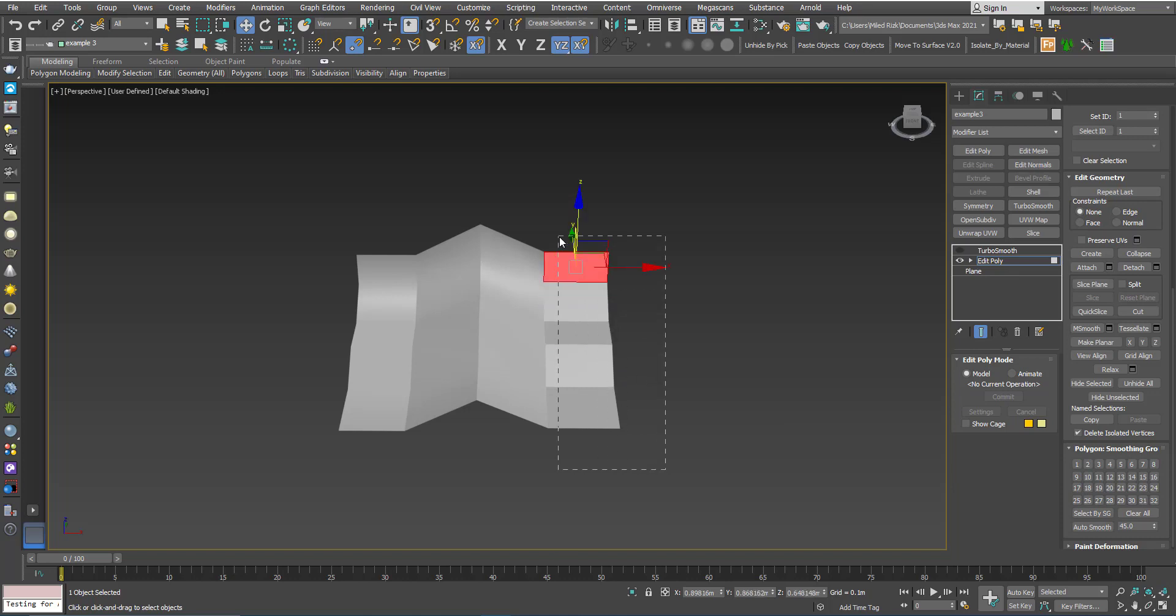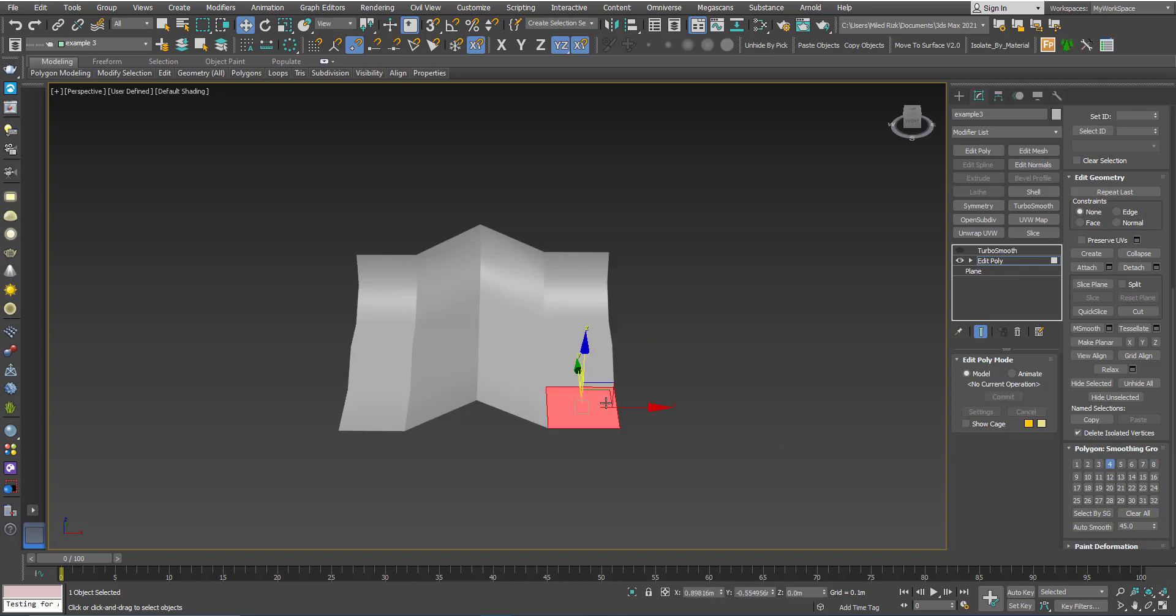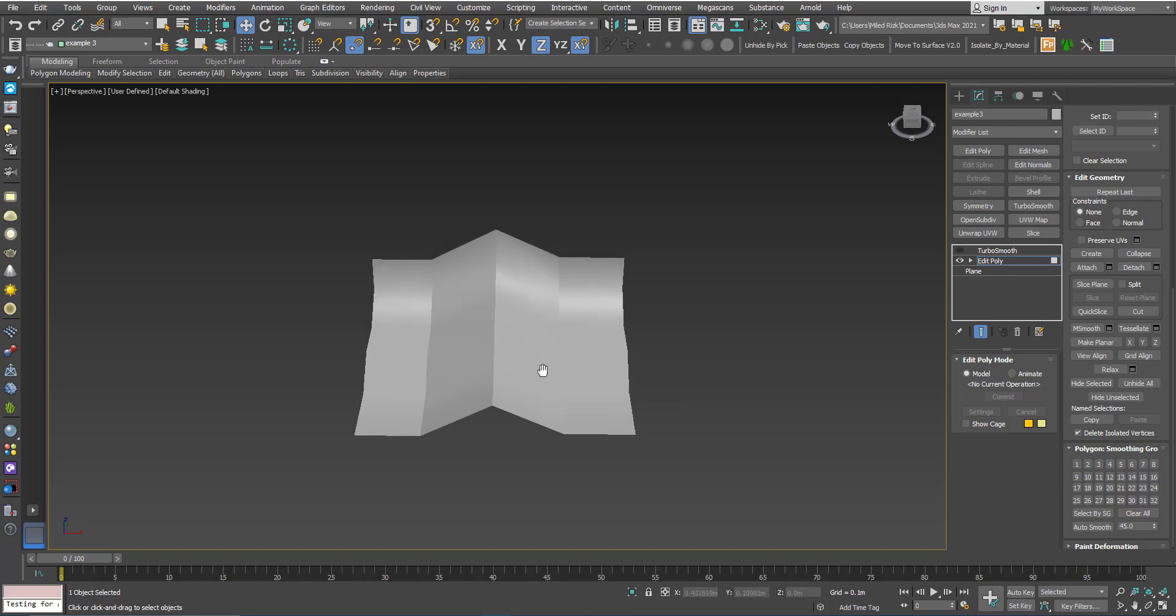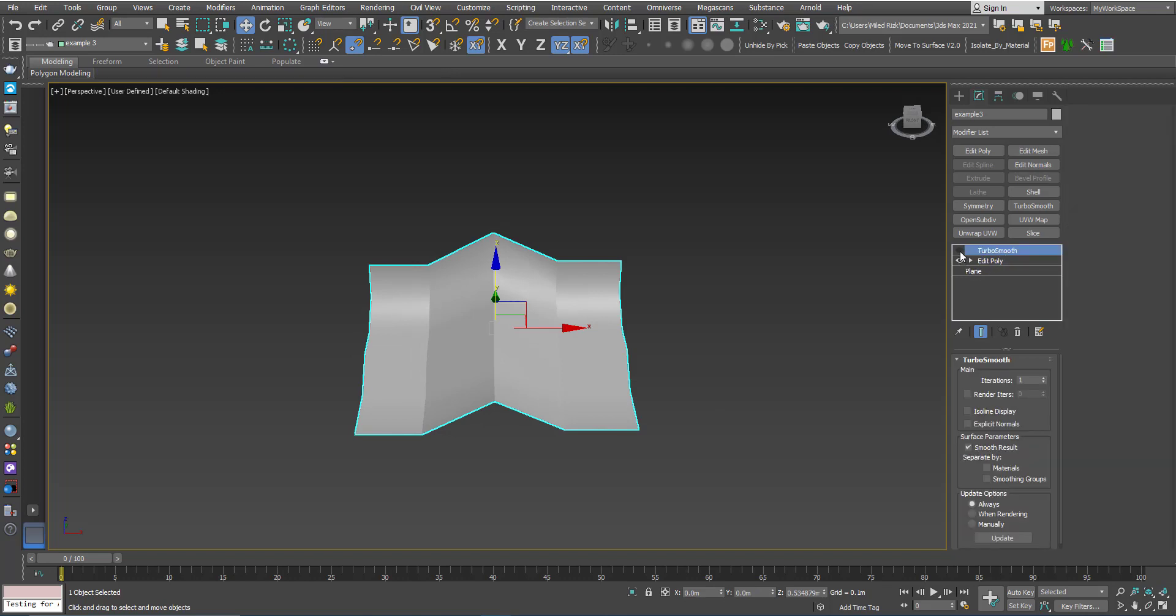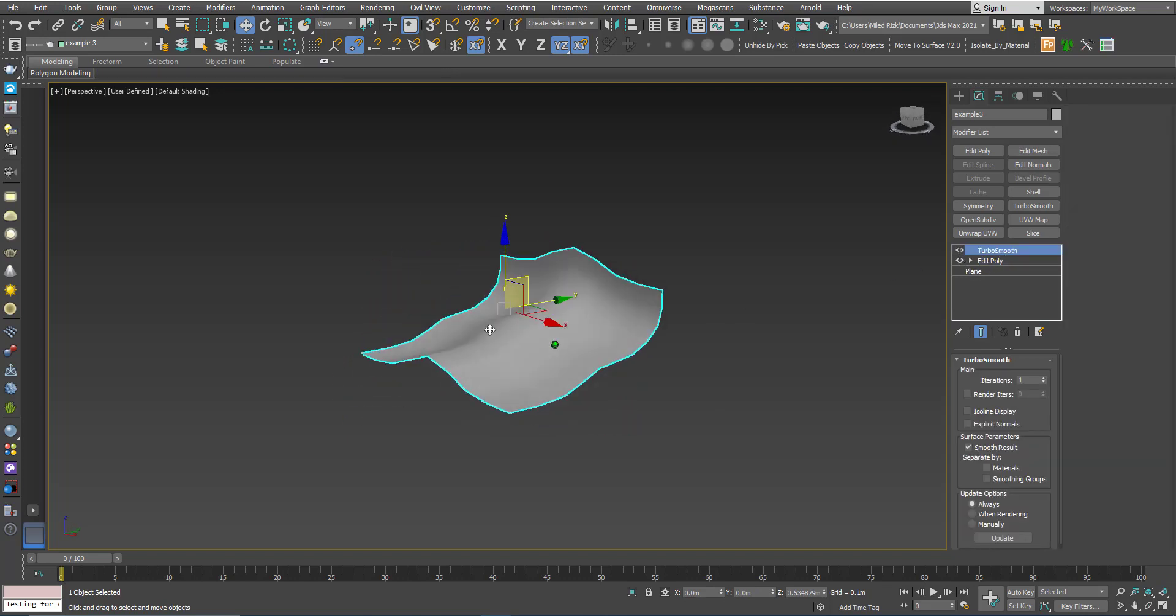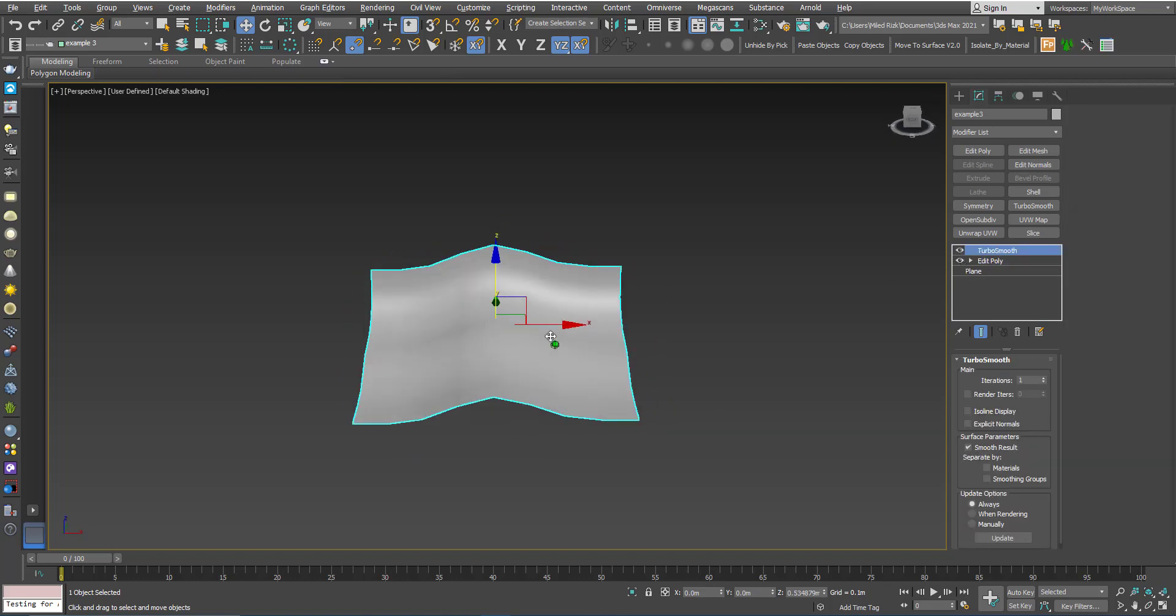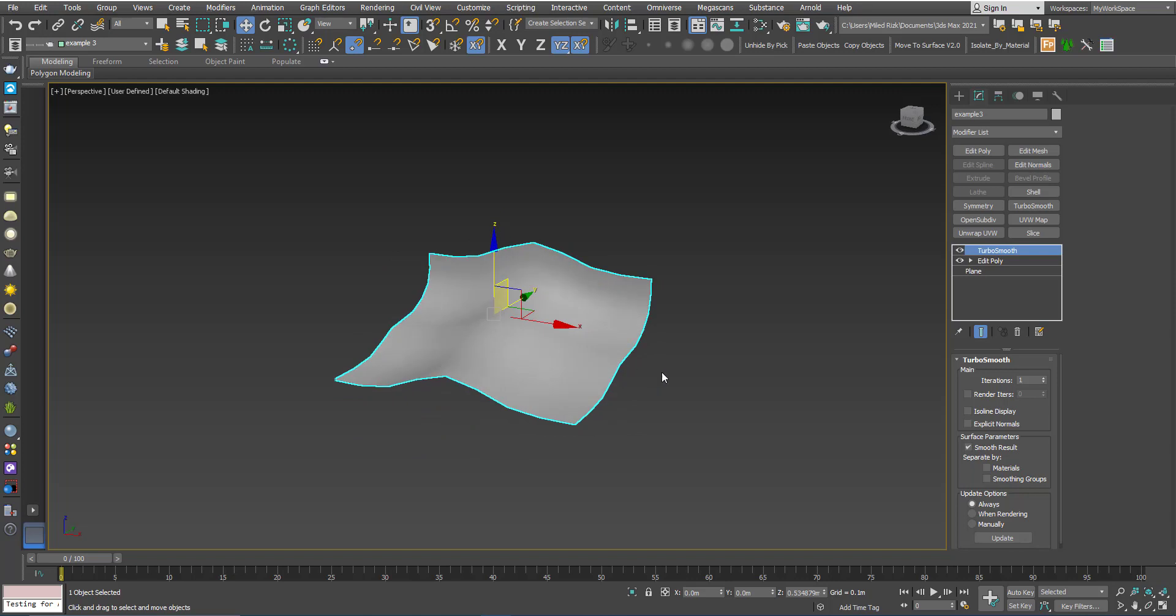So what you can do, you can just click this button twice and then you can choose—I will choose smoothing group four. So now I will activate smoothing groups. It's still working like before, but now if I click this option here, smoothing groups,